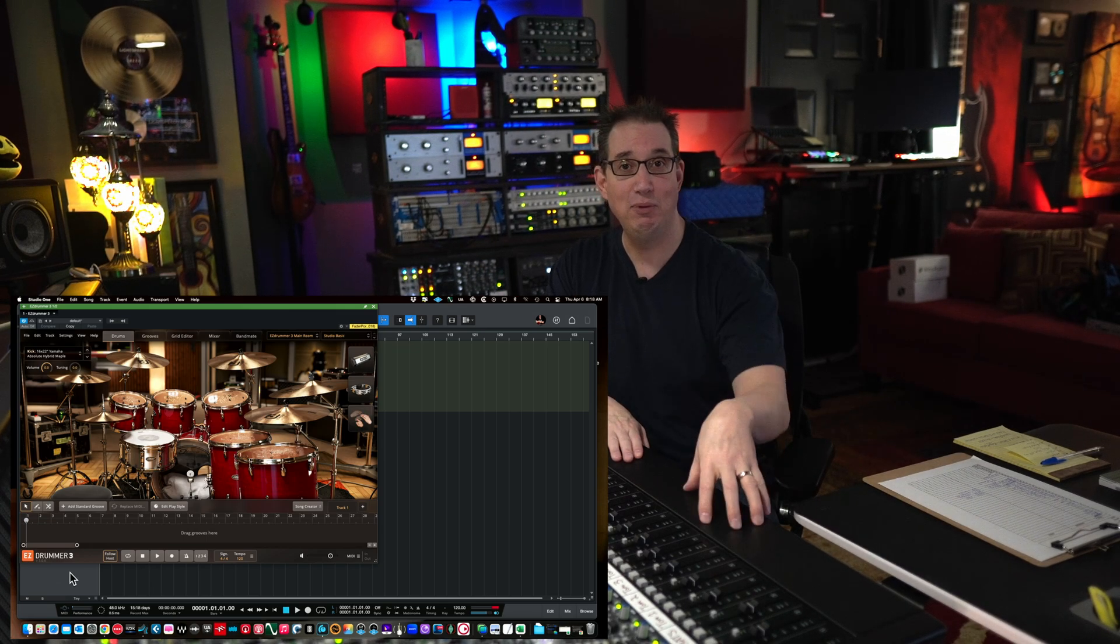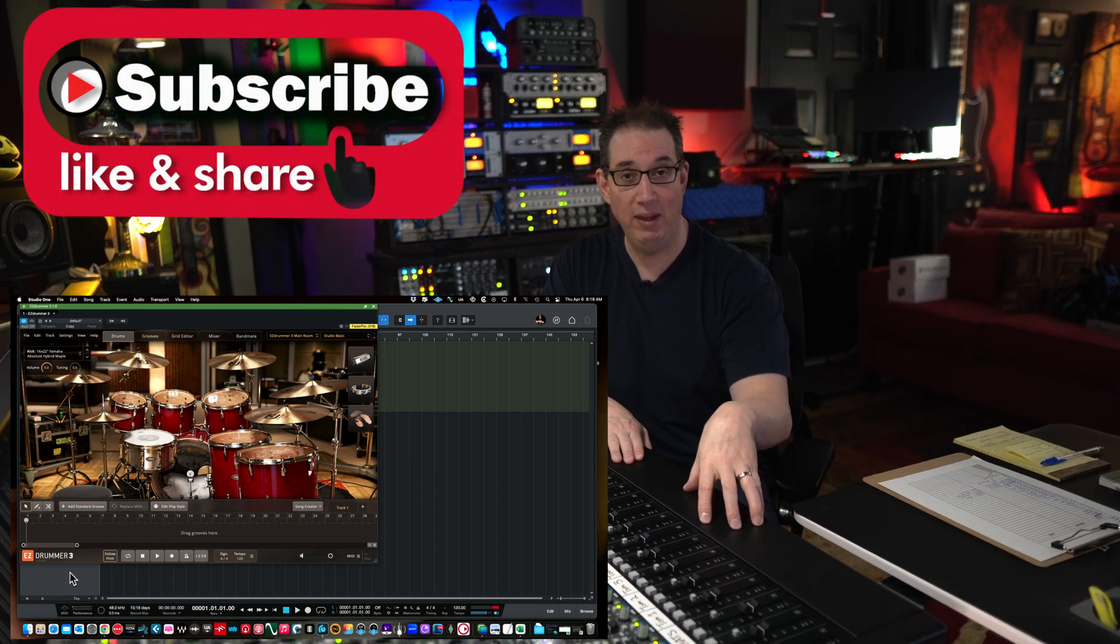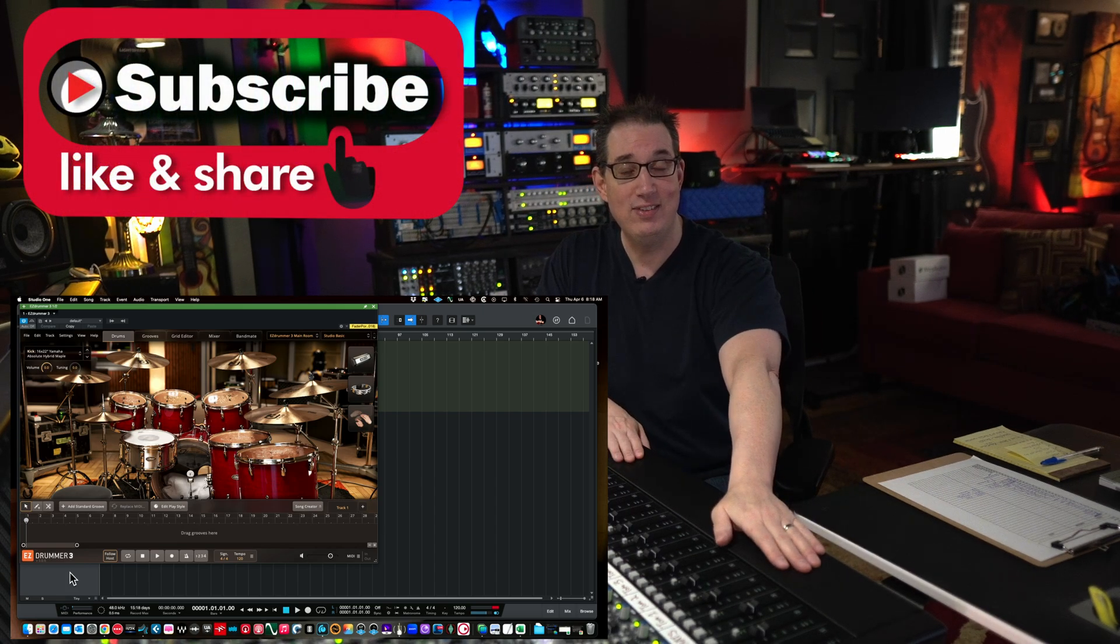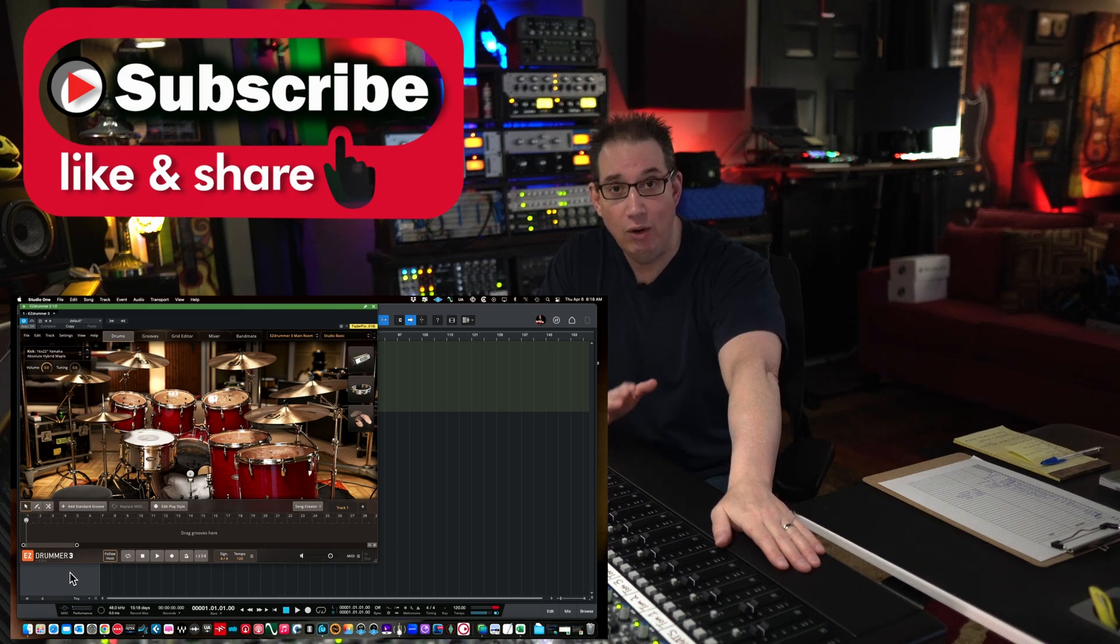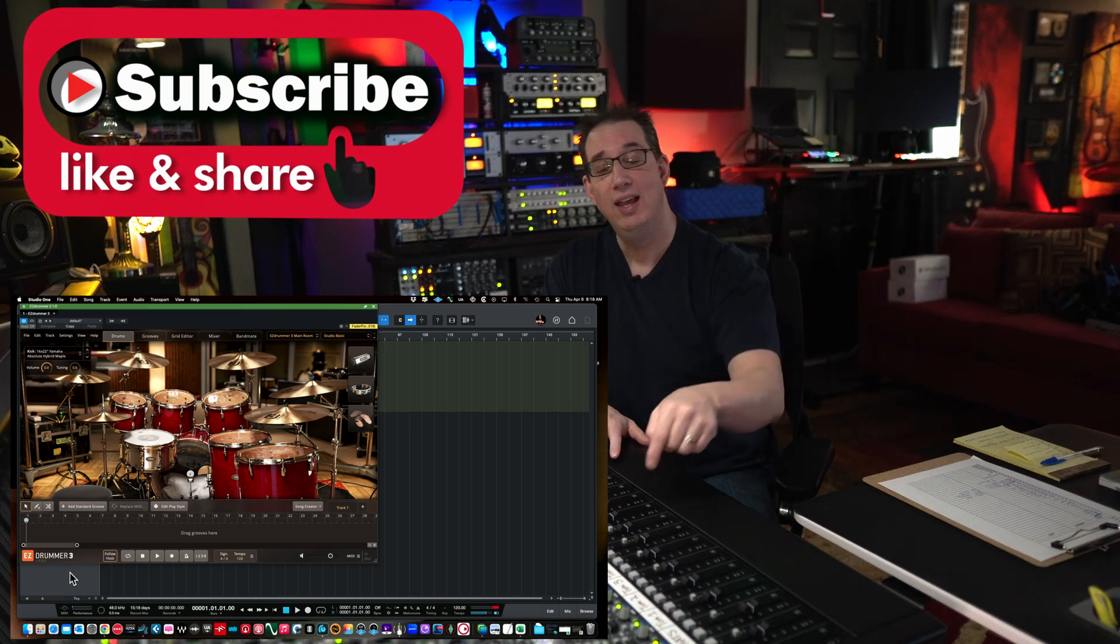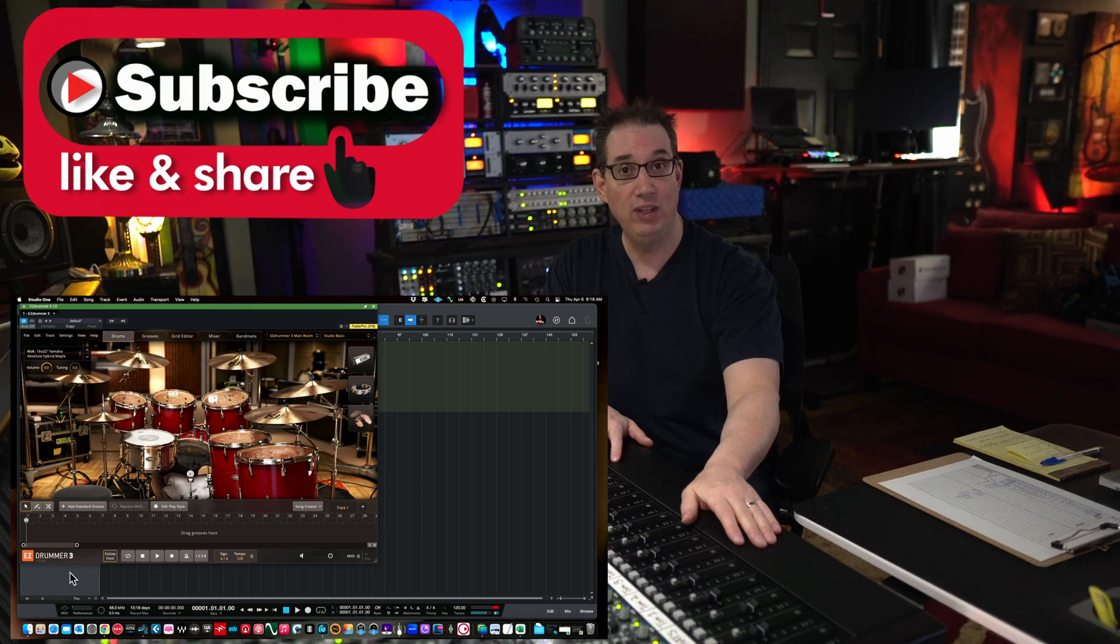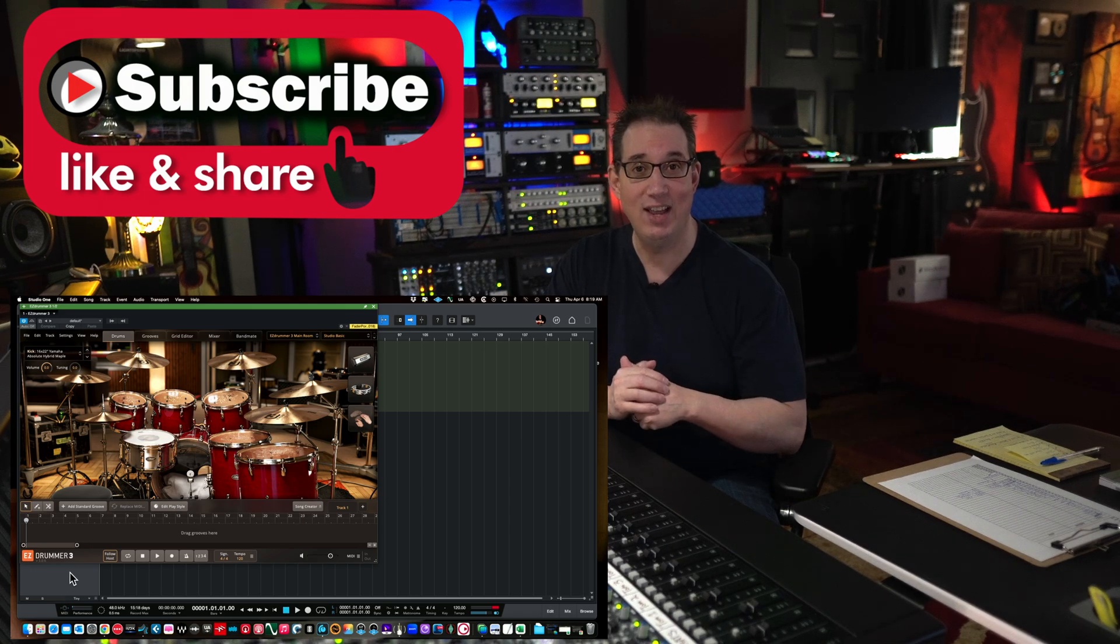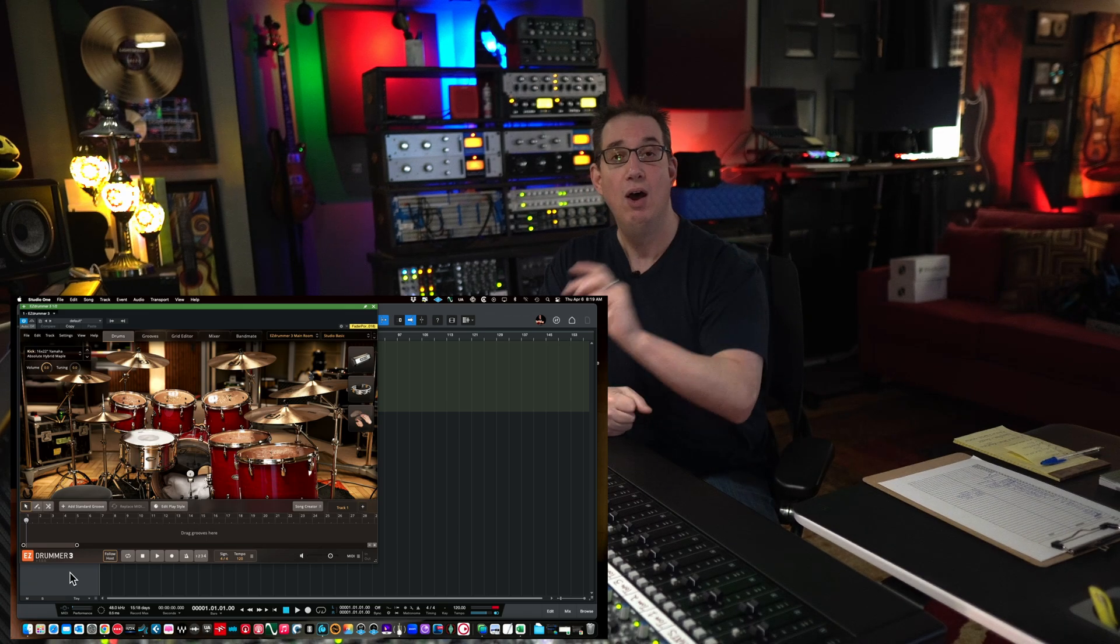But before we get to that, if you like what you see in the video, please consider subscribing. YouTube Analytics tells me that 70% of you watching this video are not subscribed to the channel which is crazy. Do me a favor, hit that subscribe button below and the notification bell if this channel helps you out in any way. It really does help me and I greatly appreciate it.